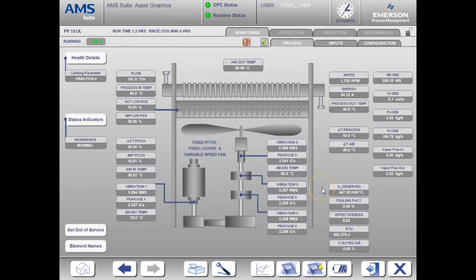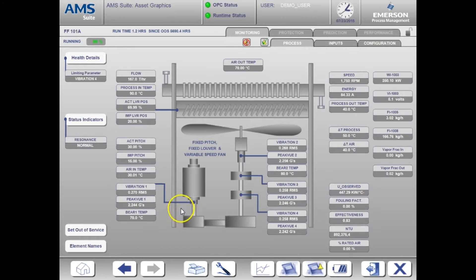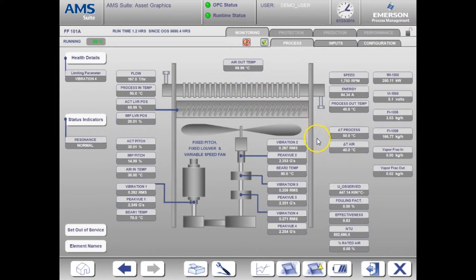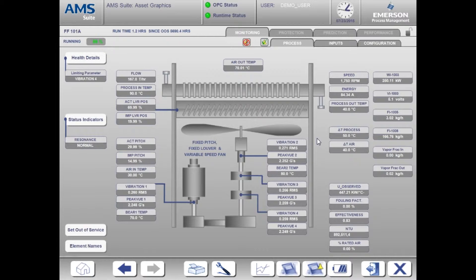This particular exchanger is a fixed louver, fixed pitch, variable speed fan. However, this could have easily been a variable pitch or a variable louver position fan. In those cases the application would use pitch or louver position in the same way as it uses speed.